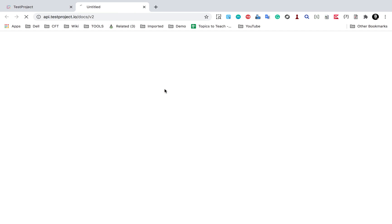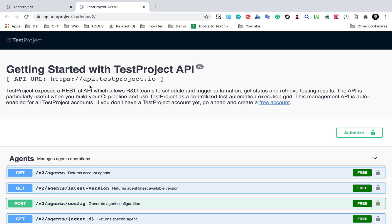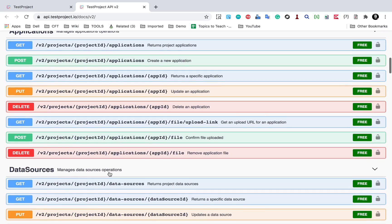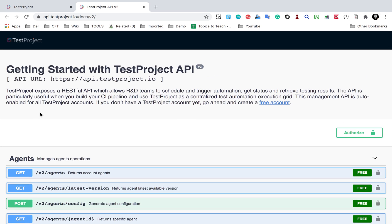I'll click on the API documentation and this takes me to a new page for TestProject's API. Here you can see all the APIs, and all these are available for free. It says TestProject exposes a RESTful API which allows R&D teams to schedule and trigger automation, get status, and retrieve testing results.